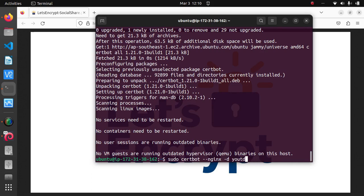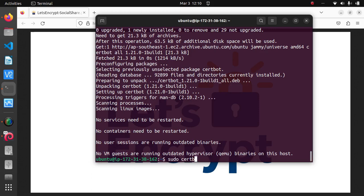However, in this tutorial we're going to use our own Nginx site configuration file because the config file that certbot generates will have a different location, so we'll have to do it manually.